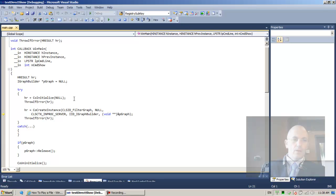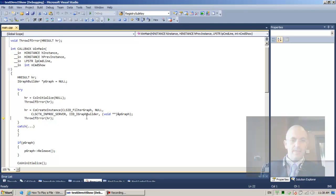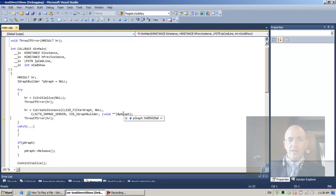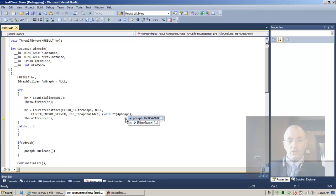We're going to call now co-create instance, f11. And again, sOK succeeded. And the pGraph variable is now pointing at an allocation that co-create instance returned.